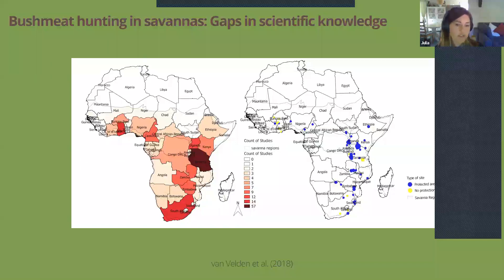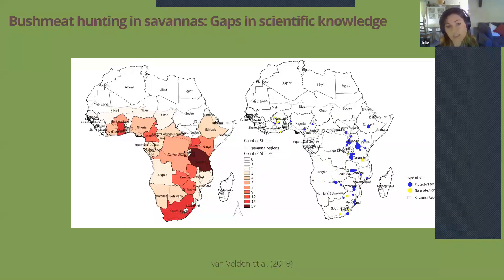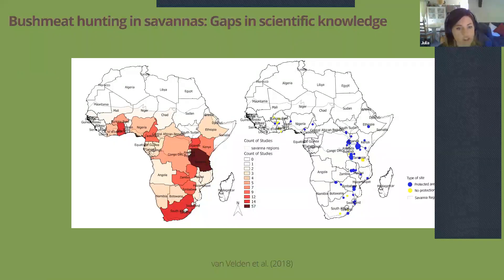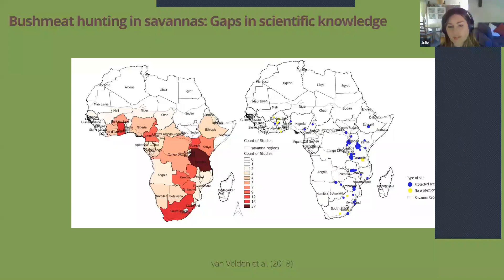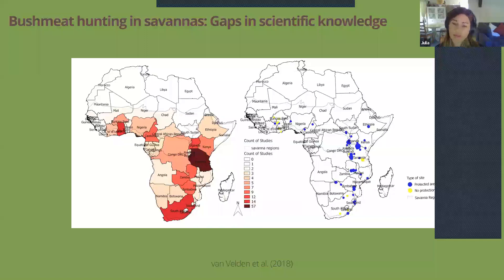This diagram is from a systematic literature review I did, illustrating the number of studies conducted in savannah regions. Almost all studies come from just one country — Tanzania — with very large geographical knowledge gaps in southern Africa, such as Angola and Mozambique, and also in the Sahelian region including Mali, Niger, Chad, and Sudan. The map also shows that almost all studies about bushmeat hunting in savannahs are located in the context of protected areas, with very few in communal or other land contexts.